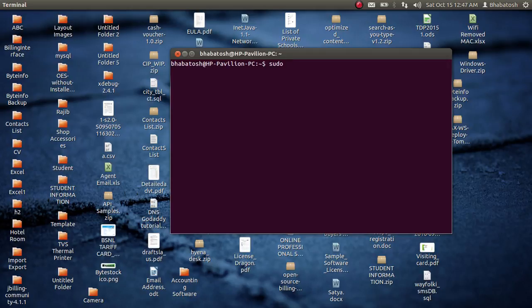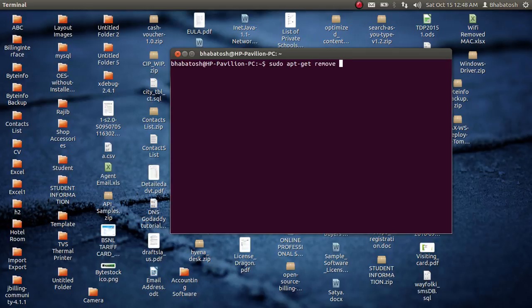Okay, so type: sudo apt-get remove gimp. Okay, so press Enter.